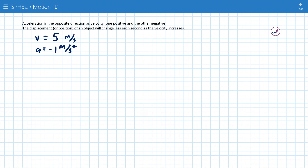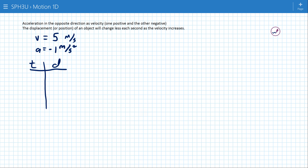What that means is that the change to the velocity is happening in the opposite direction to the current velocity — that's going to cause the object to slow down. I'm going to do it the same way as the other one: I'll come up with time and displacement data and work through it second by second.